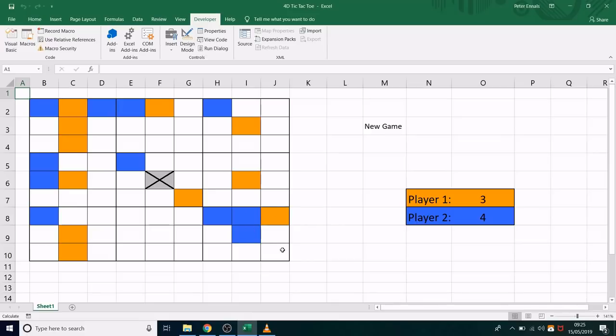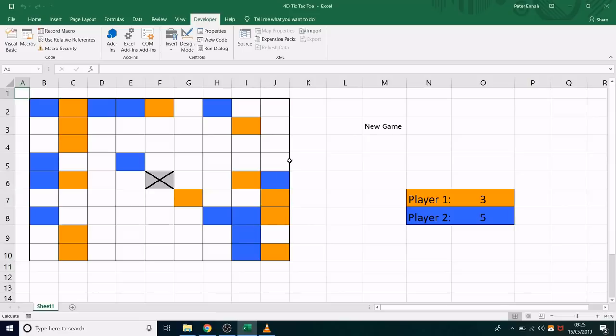If you would like a copy of this spreadsheet, just drop me an email. The email is in the description and just request the 4D tic-tac-toe spreadsheet.